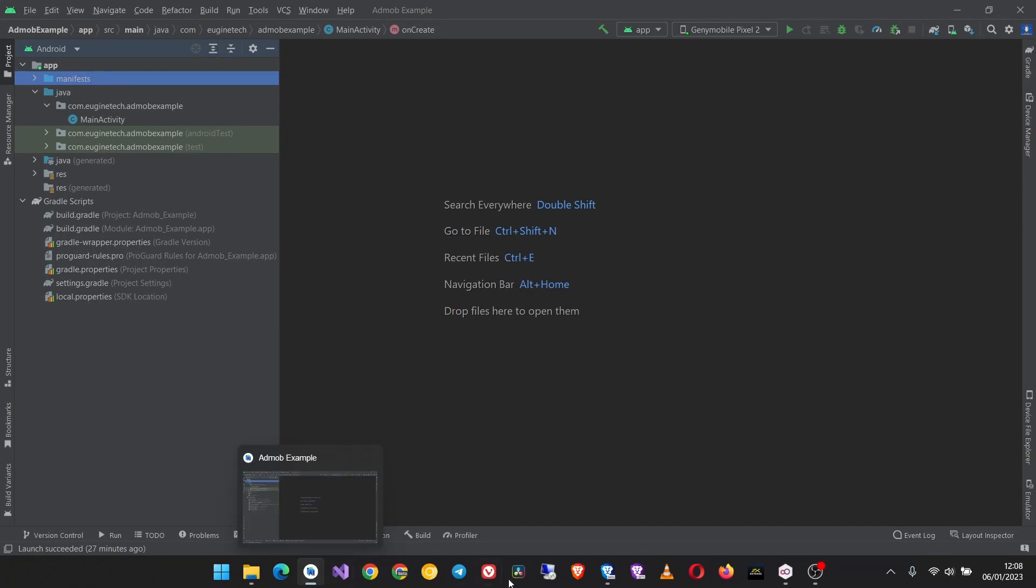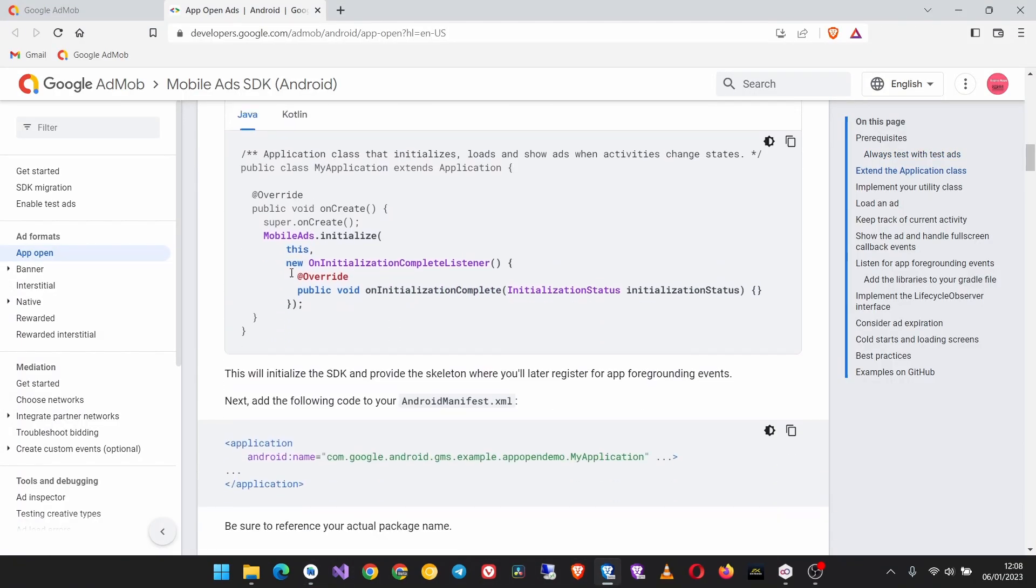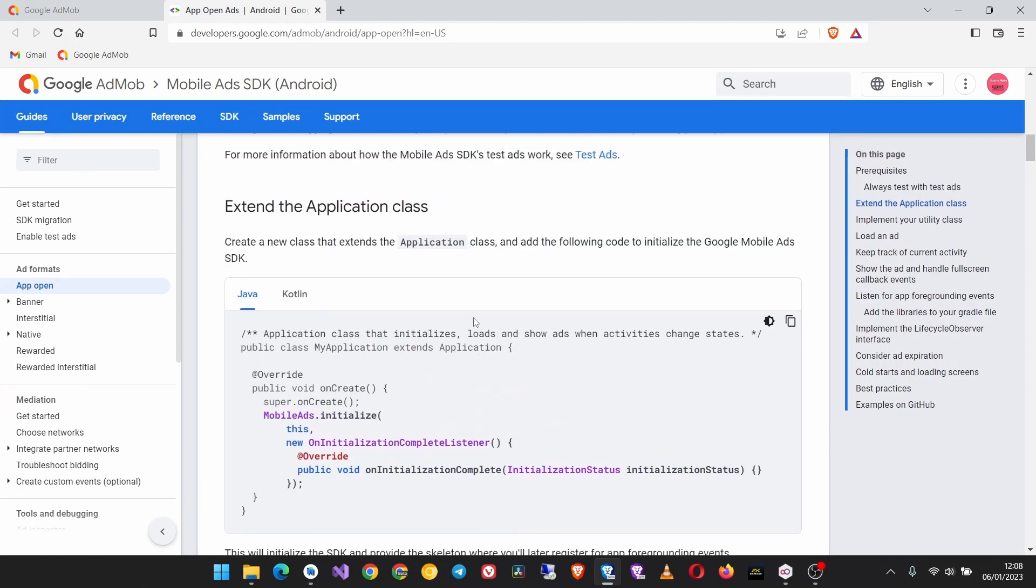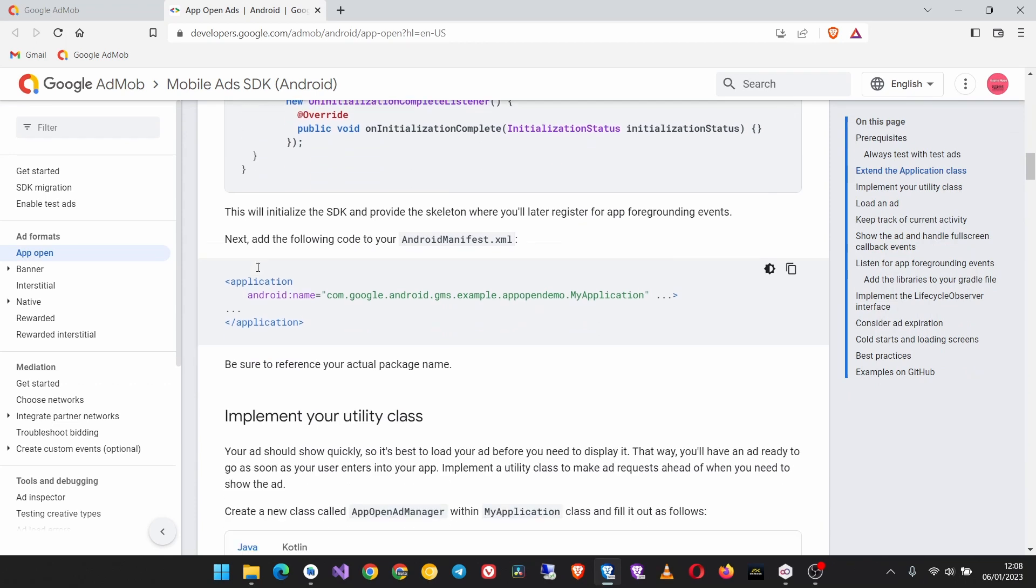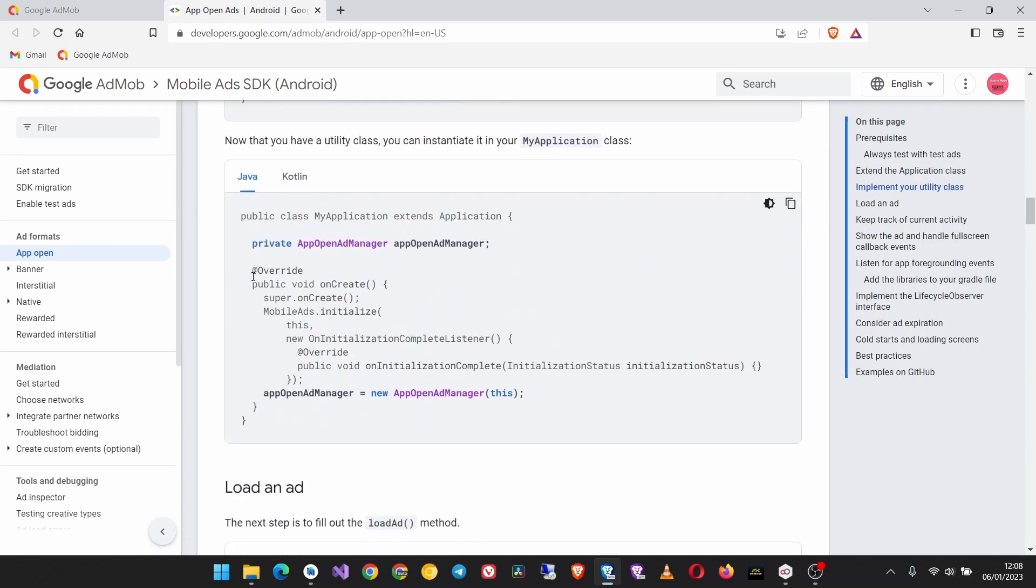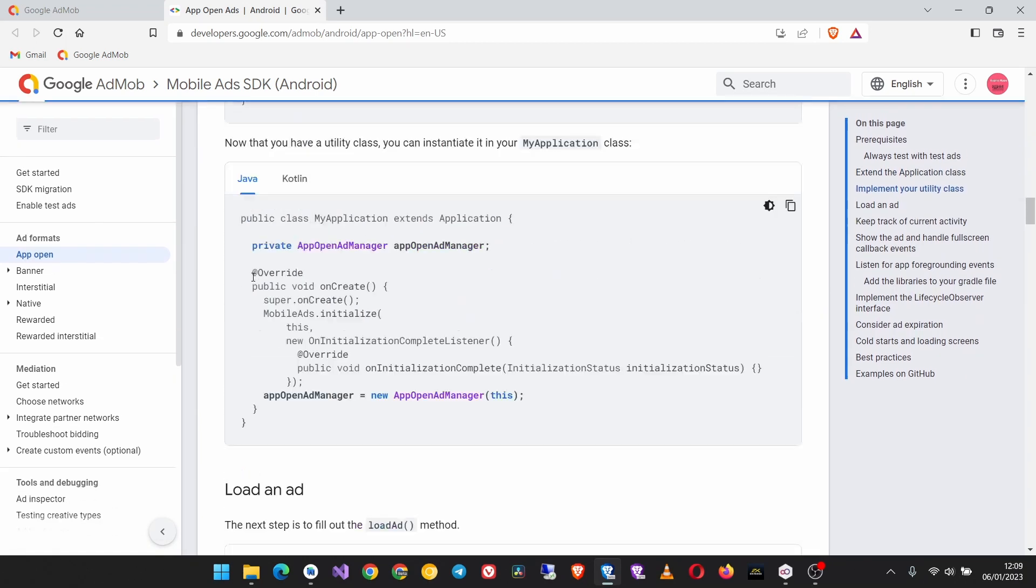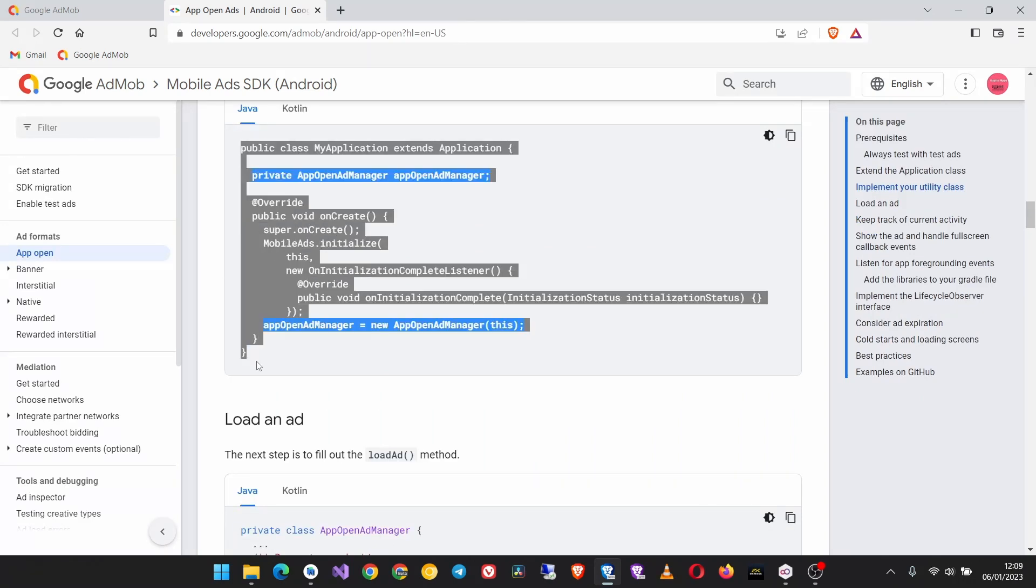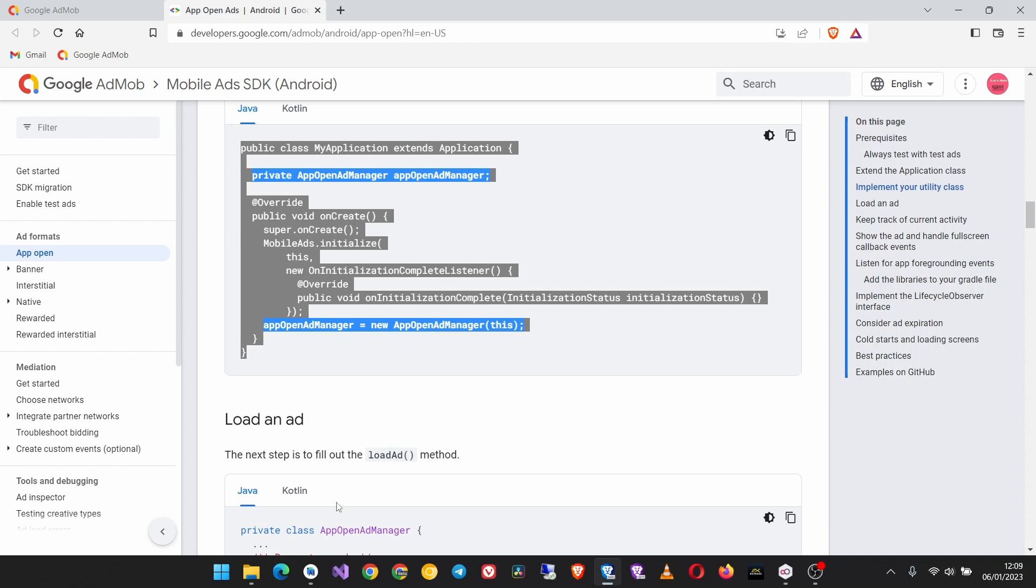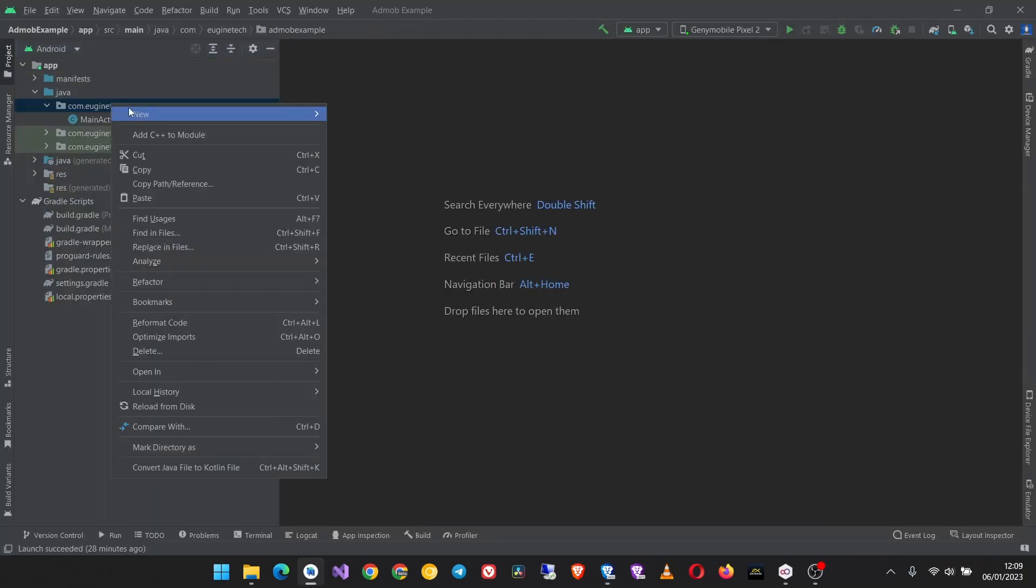The first thing to do is to create a MyApplication class that extends the application class. So scroll down until you reach this third box, then you have to copy this code and then create the MyApplication class.